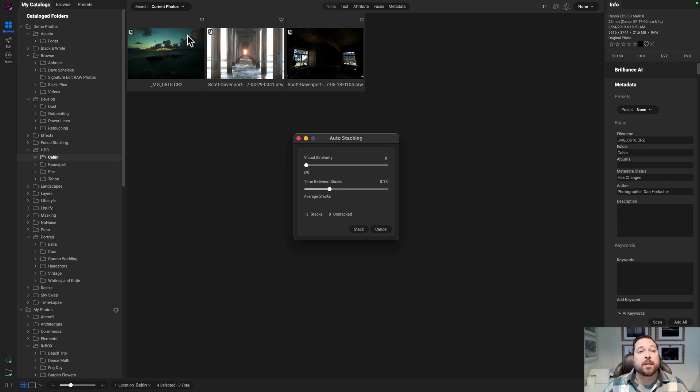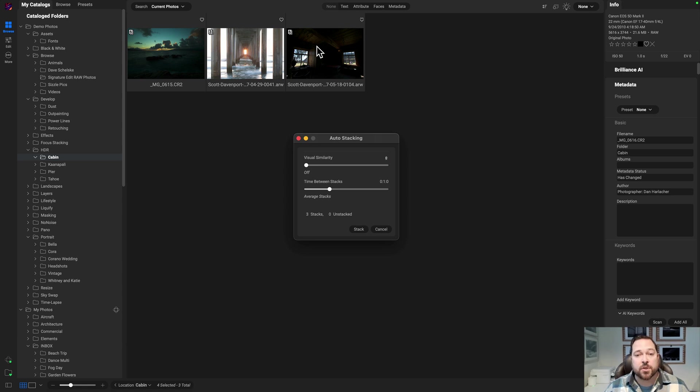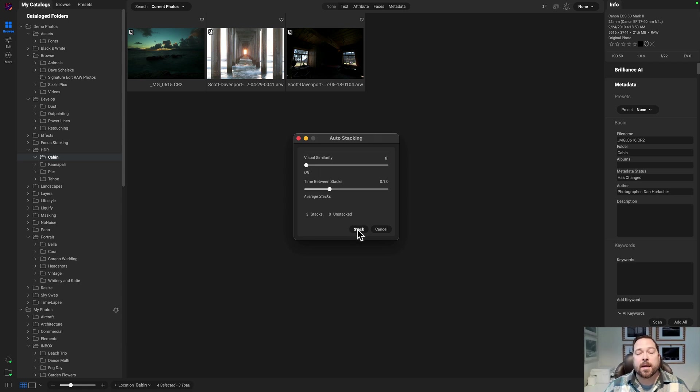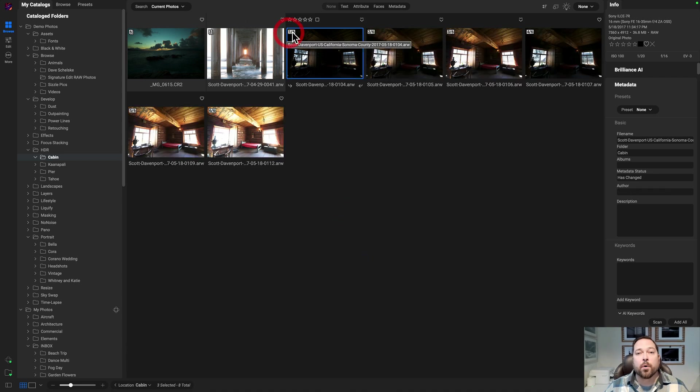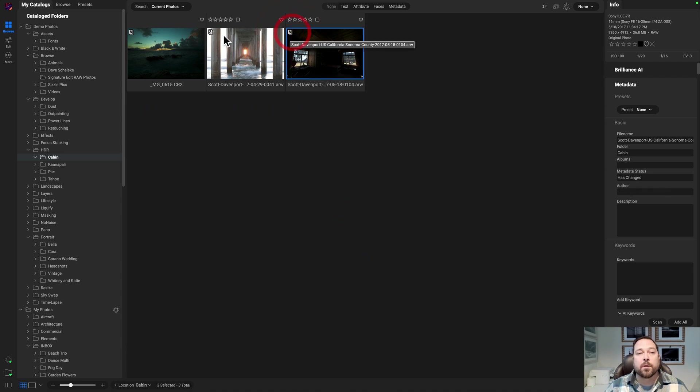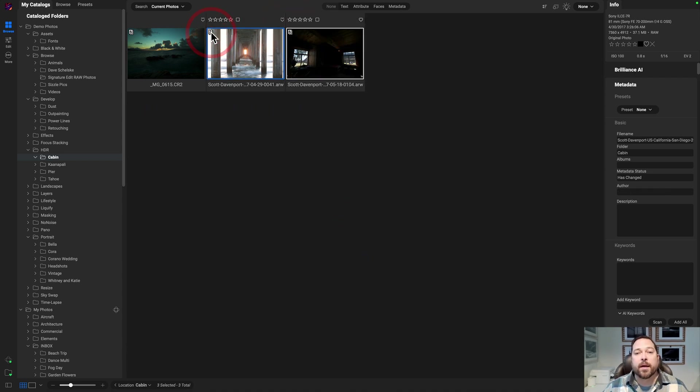So you can see here it's automatically found those three brackets and it's grouped them together. Six shots in this one, three shots in this one, and six shots in this one. And if I hit the stack button, it's going to save those as stacks, and I can open and close those stacks just like if I had created them manually.